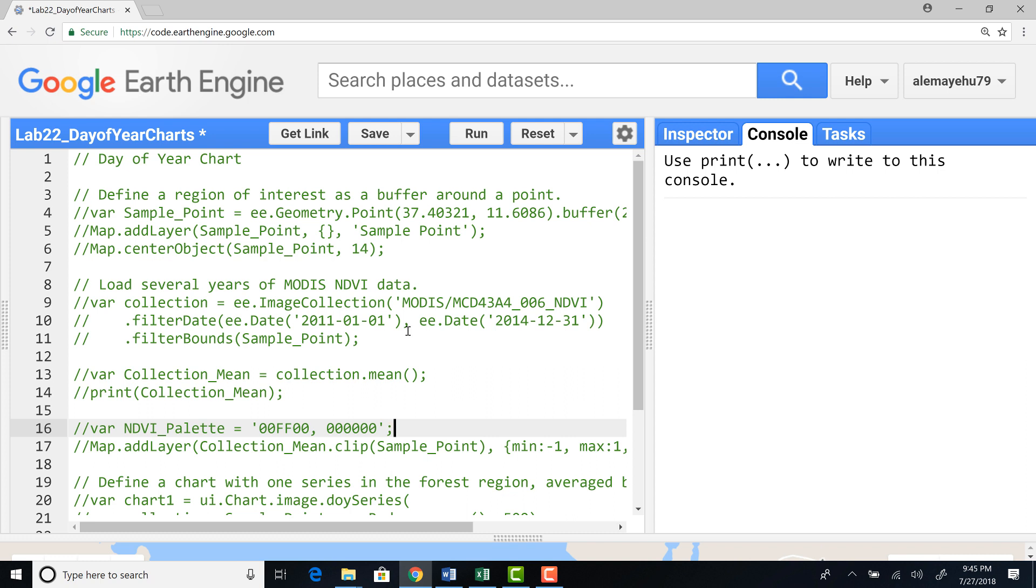Hi, welcome to this lecture. In this lecture, we'll talk about day of year charts or time series plots using day of year parameters. Plotting using a day of year parameter is useful for various purposes. The first one is if you're interested to understand if there's a seasonal pattern on a time series data.